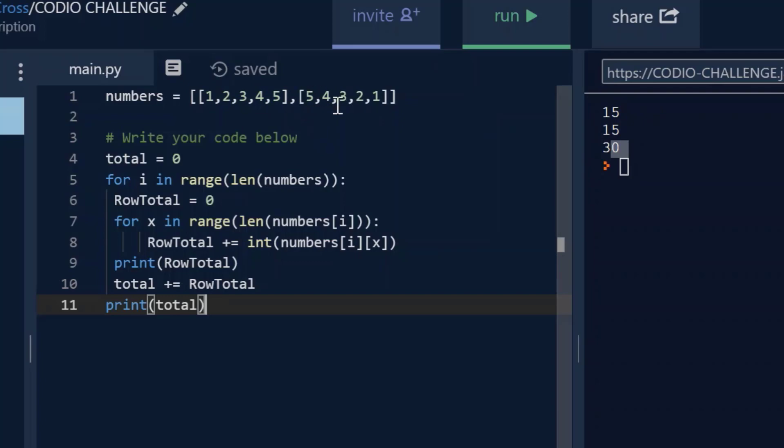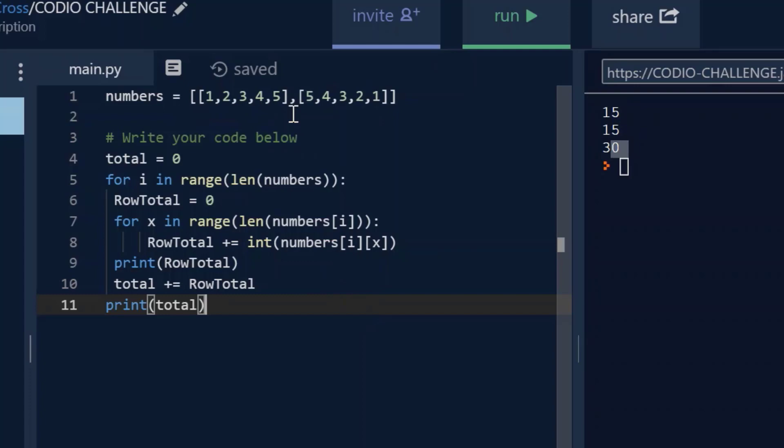It'll go through the second row, which is 5, 4, 3, 2, 1 again, and equal 15. So when you're picturing this in your mind, this set of numbers is right below this set of numbers. And it's just going to add up these, and then it's going to add up these to get our 15 and 15.